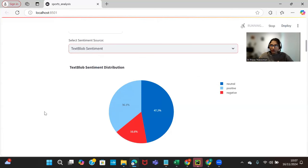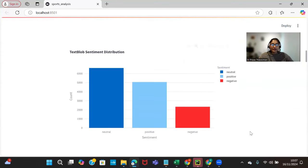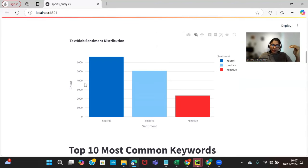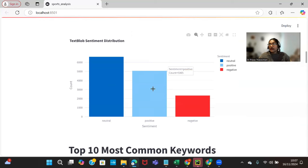I have another library - this is the TextBlob library. Most people commonly use this for sentiment analysis or natural language processing tasks. TextBlob sentiment distribution - you can see this is the number of counts in that particular category. For example, neutral sentiment has 6,615 texts that are of neutral type, whereas 5,065 are positive sentiments and 2,333 are negative sentiments.